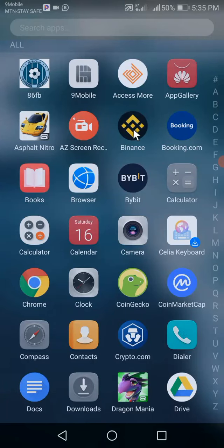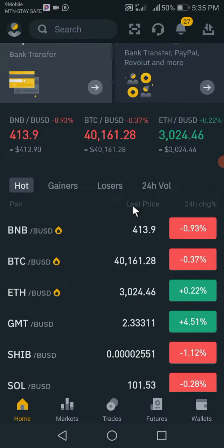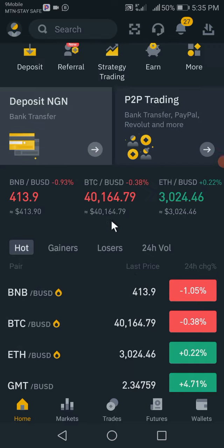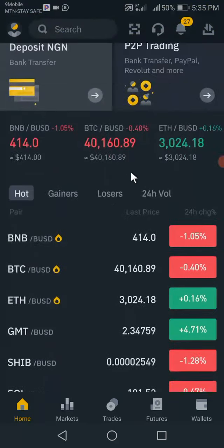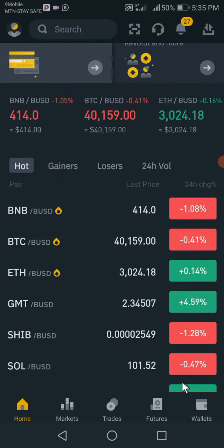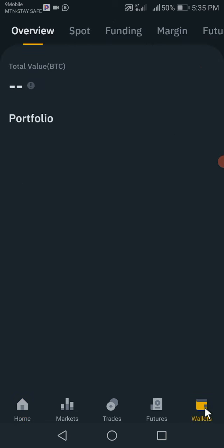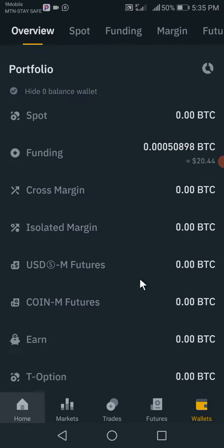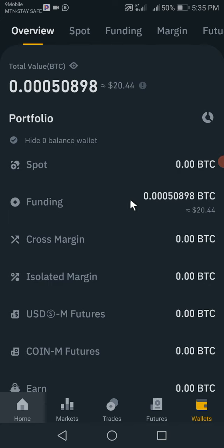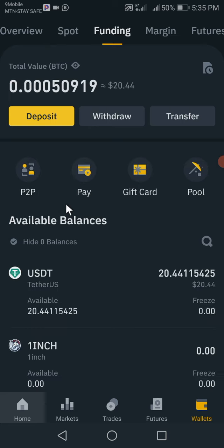First, we'll have to open our Binance app. This is how your Binance app will look like — this is how the homepage is. The next thing you want to do, you go to Wallet and click on Wallet. Once you click on Wallet — this is a new account I just opened — I already deposited $20 in this account for this tutorial. Then open the funding section, and here is the $20 I just deposited.